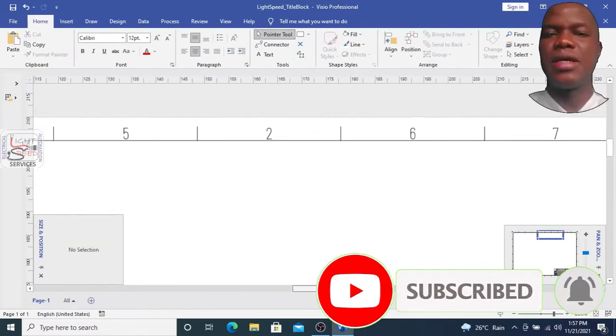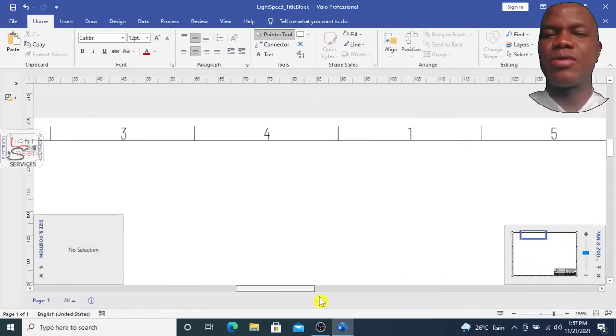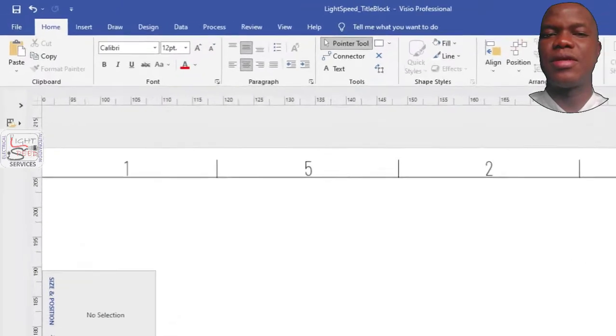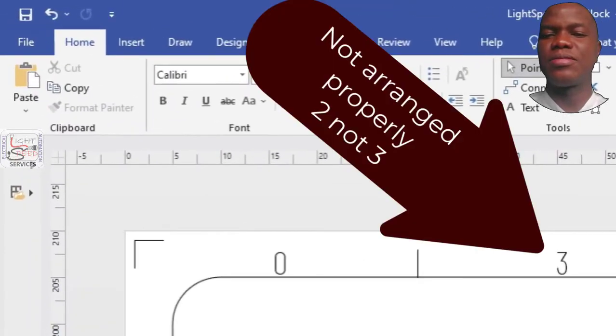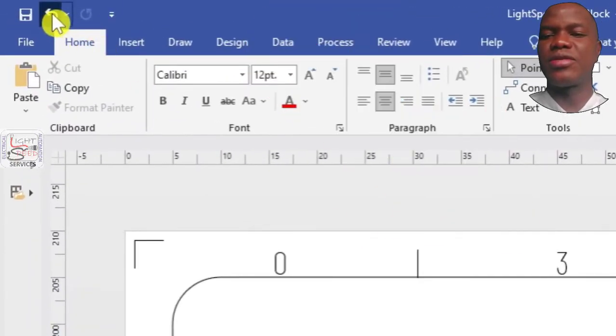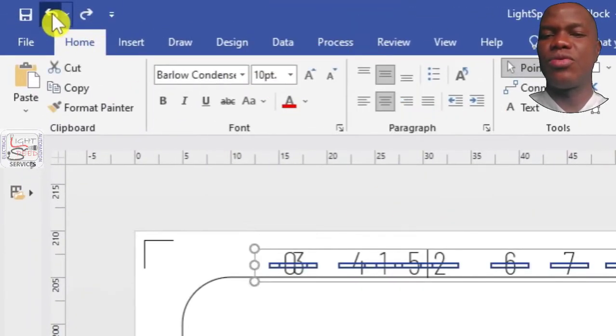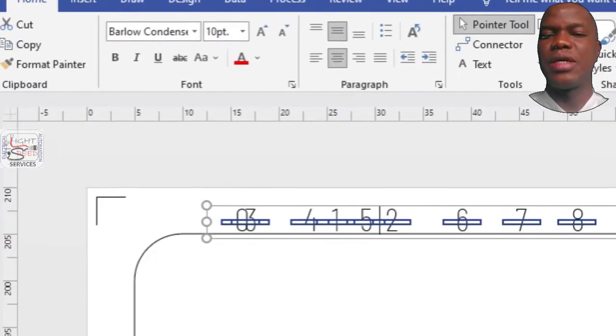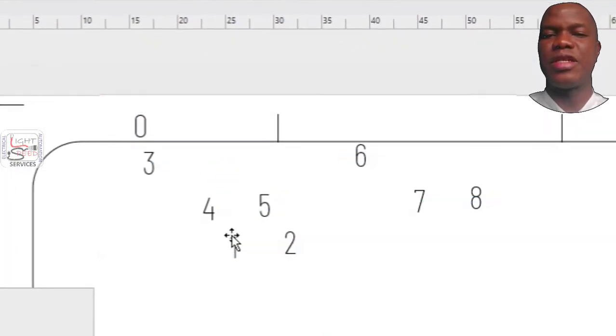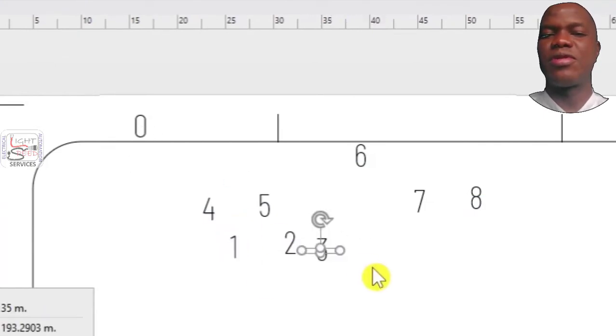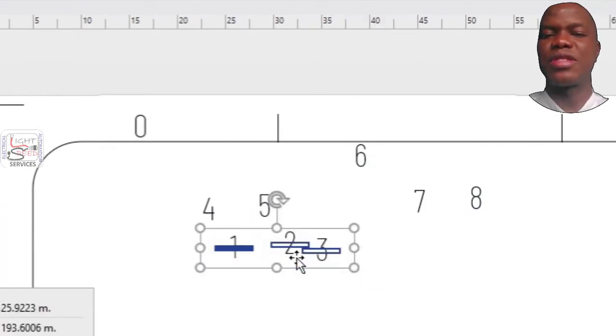Oops, I did not arrange the numbers properly. As you can see it says 0, 3 instead of 0, 1. So I'm going to arrange them first before I align and position.